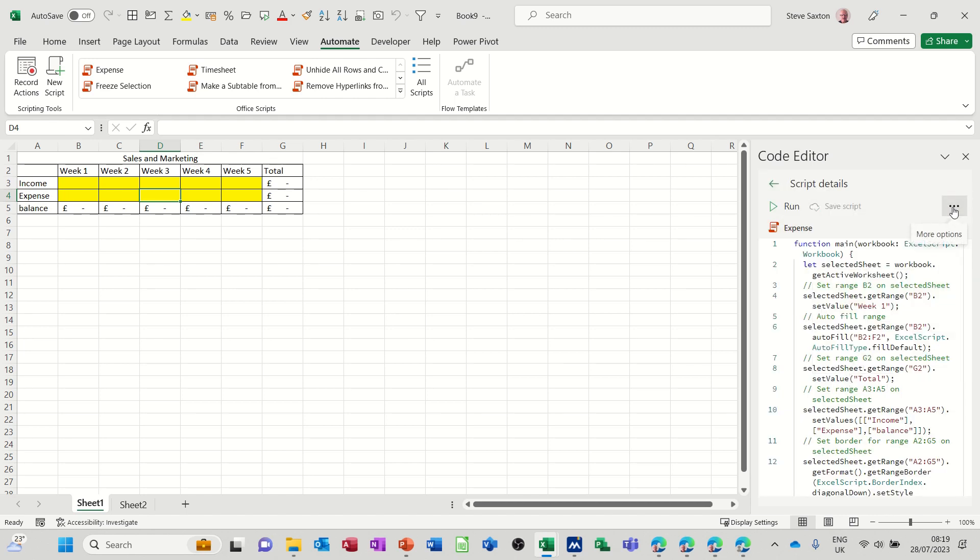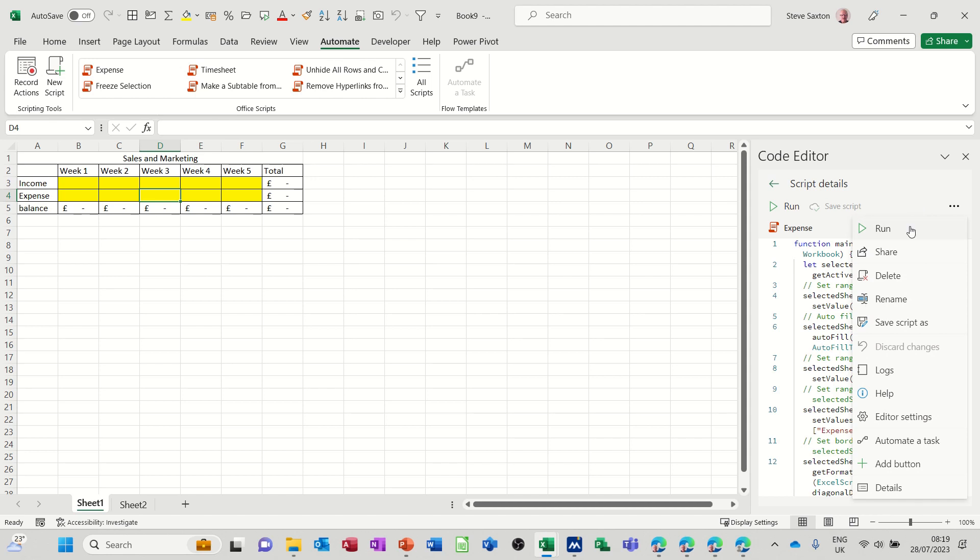Or if I click on these ellipses, you've got different options there: share, delete if you've made a mistake, rename it, all these options there.